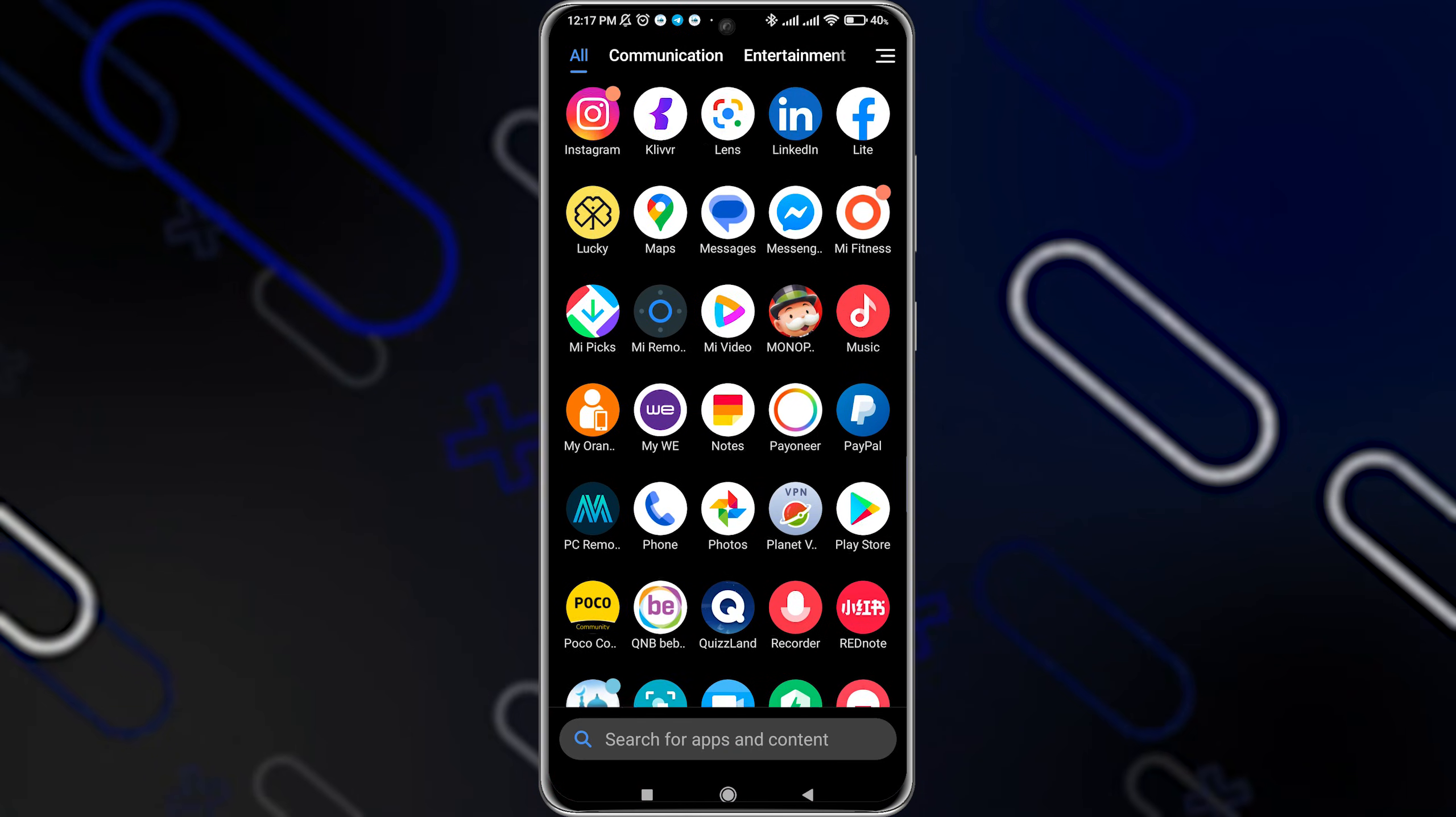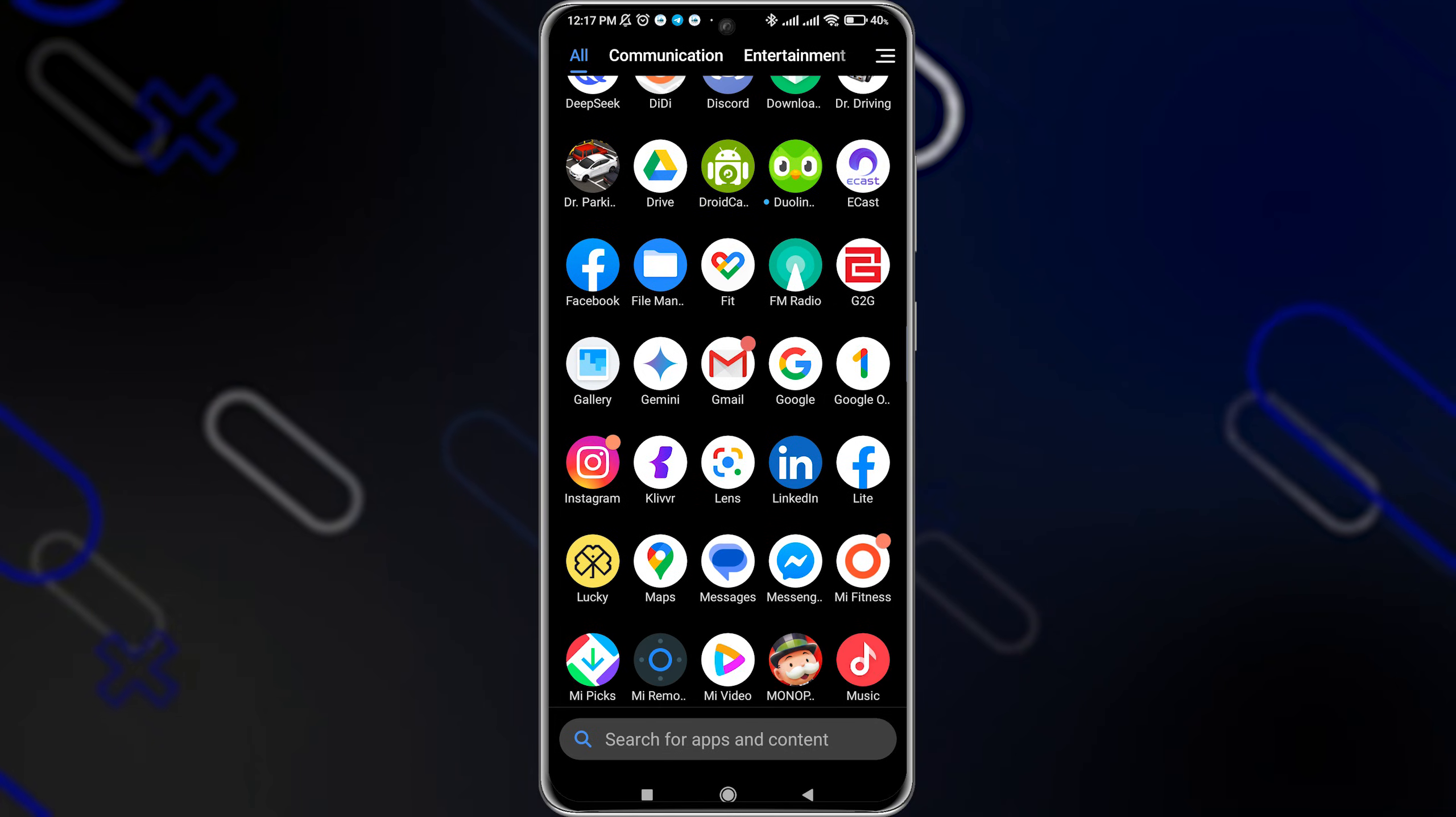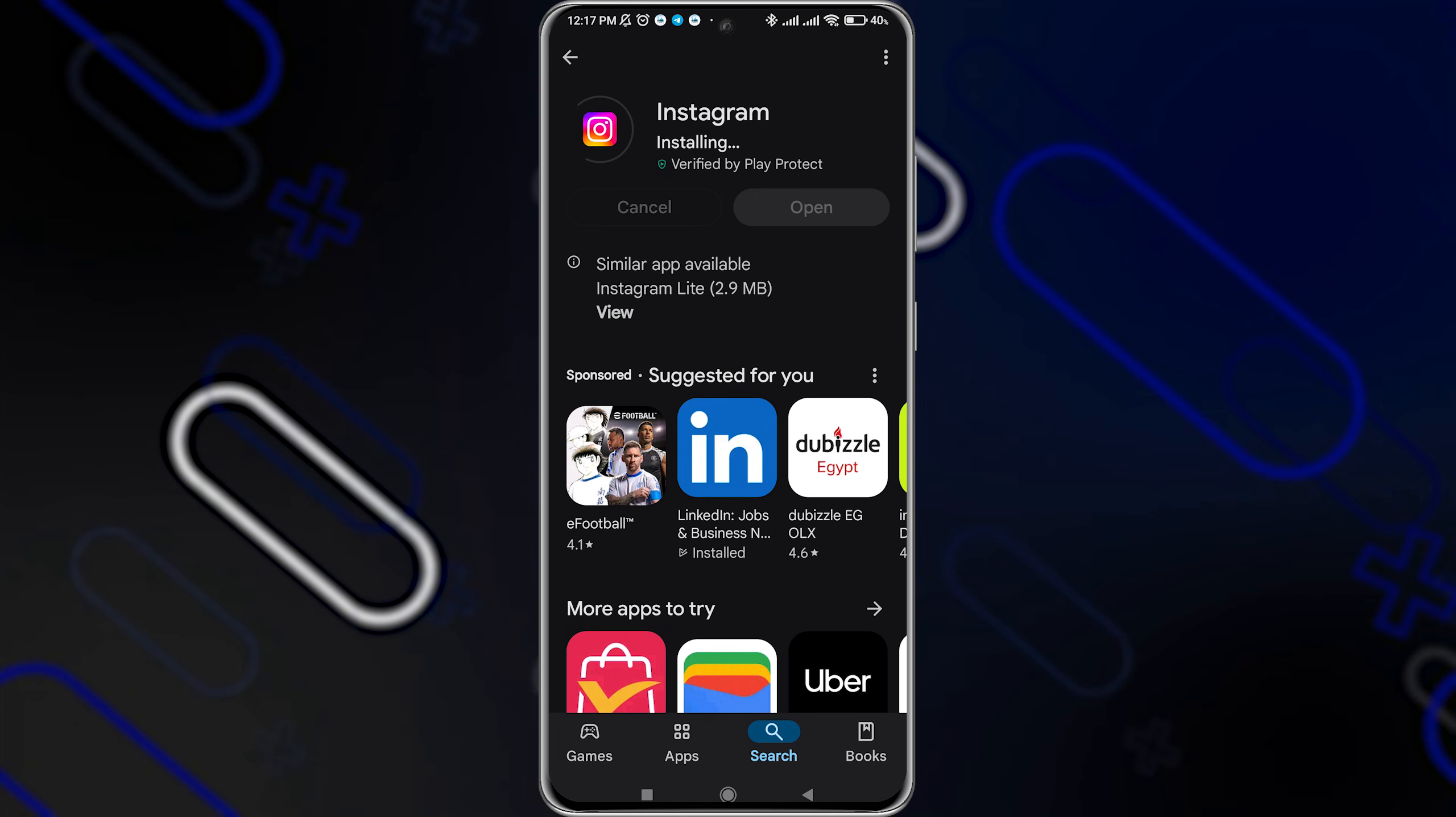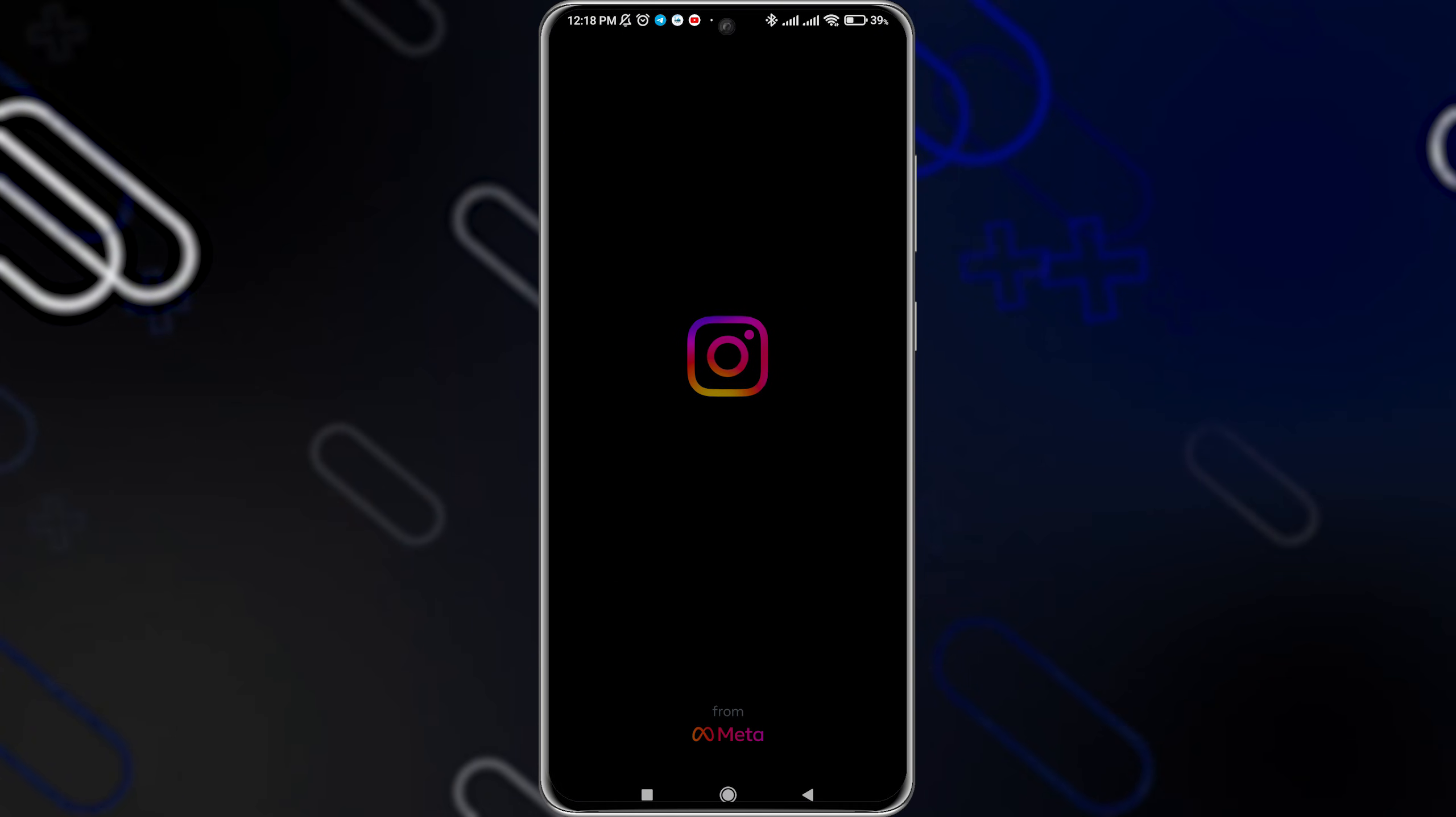After doing all these steps, you can now check if Instagram is working or not. Here in my case, I still have the update, now it's installing, and now you can try to open the application on your phone and you will find out that the issue is fixed.